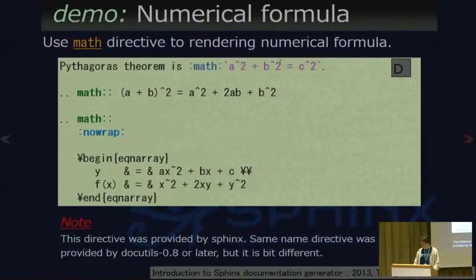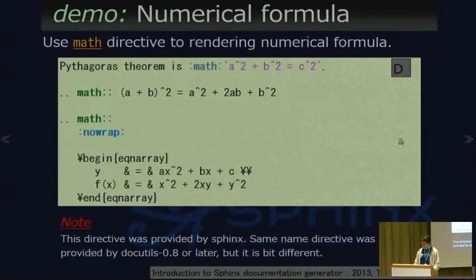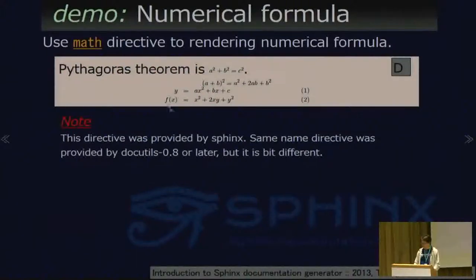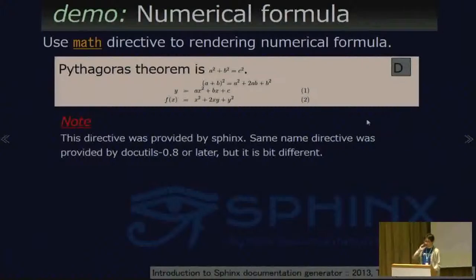And numerical formulas: the math role and math directive render numerical formula output. This feature works with PNG files, JavaScript, or with LaTeX output.